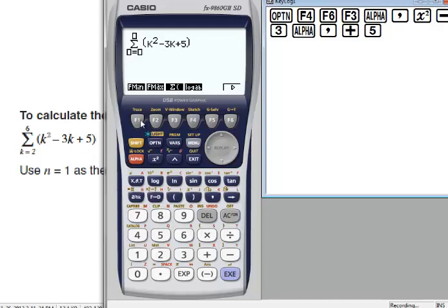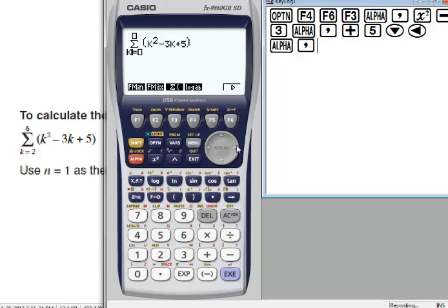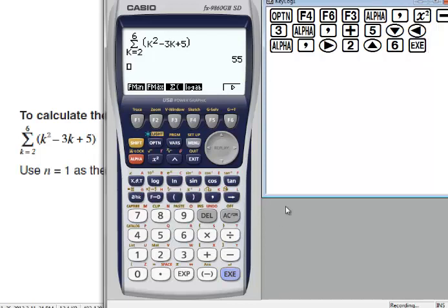When k changes from 2 to 6, I will write k over here, then 2 as the start point, and the end point is 6. Then Alpha comma, then 2 and 6. Execute. The answer is 55.